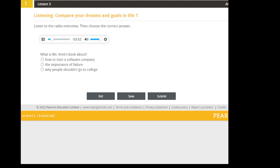Thank you. I'm happy to be here. So, convince us. Why shouldn't we send our kids to college? Because I've got to say, skipping college sounds like a bad idea to me.